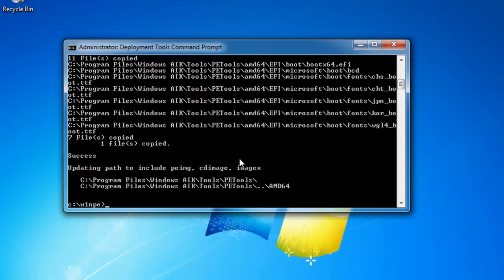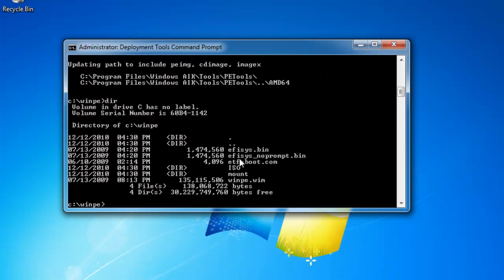So the next thing we're going to do is get the actual boot image file called winpe.wim located in the winpe folder. So if we want to see that file, we could type in dir, and you'll see there's winpe.wim. This is the actual boot up image that a winpe disk will use.